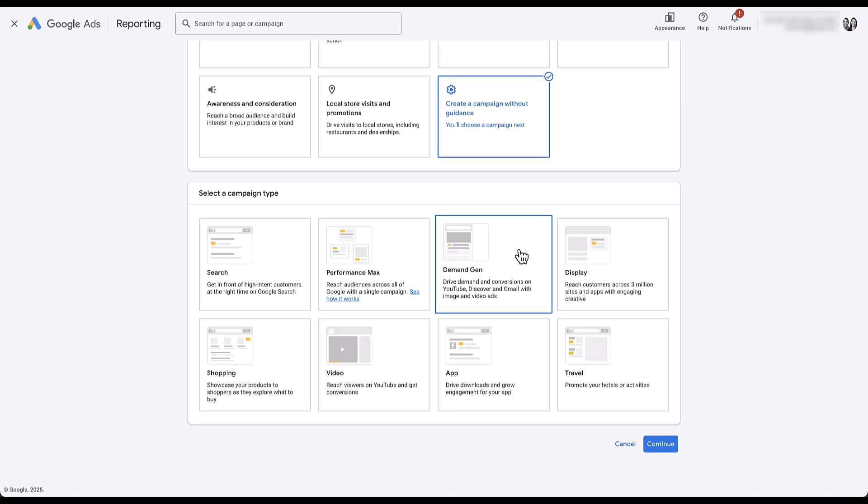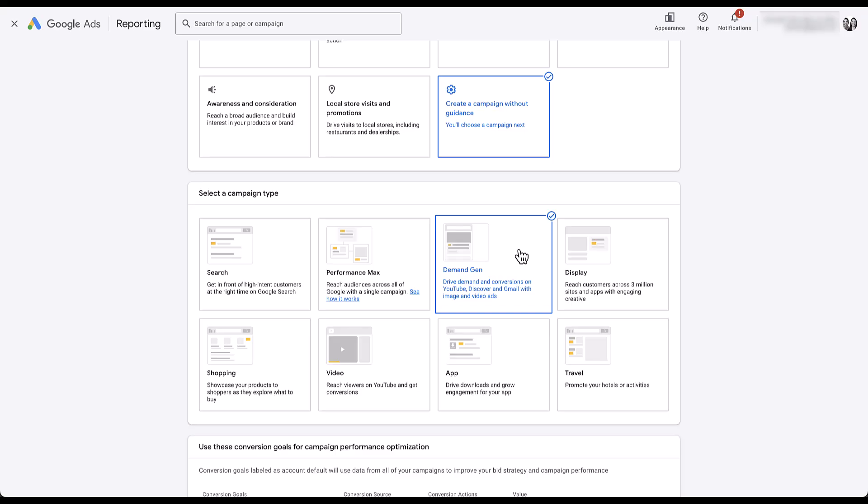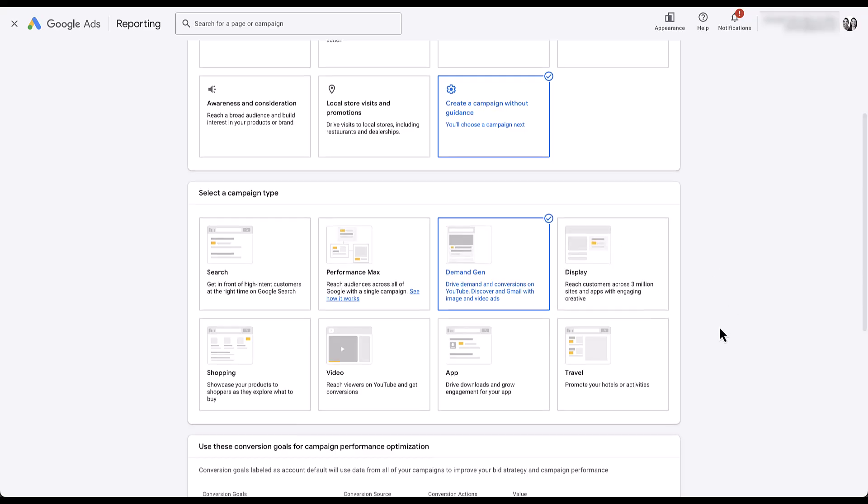Although there are eight campaign types lined up here, only one of them is eligible for lookalike audiences, and it's the one I'm on right now. Demand generation is the only campaign type that you can use lookalike audiences with in Google Ads. They are not eligible for Performance Max, Display, Search, any of that stuff. So if you want to leverage lookalikes, you're going to have to use a Demand Gen campaign.